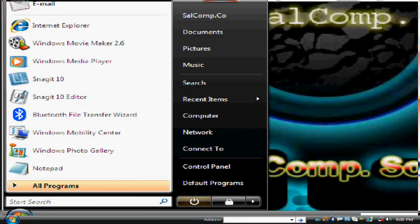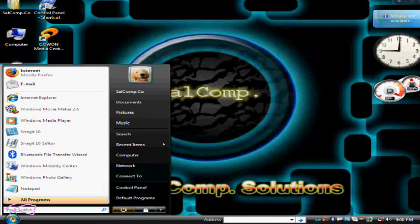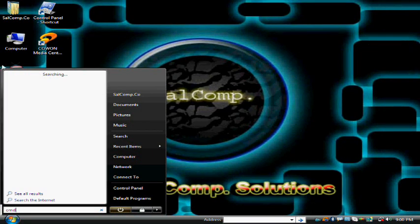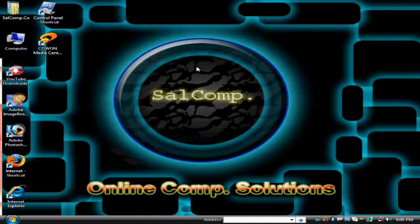In the Start menu search area, type in CMD. You'll find the icon with the name over here. Click on it and your Command Prompt, meaning CMD, will open.